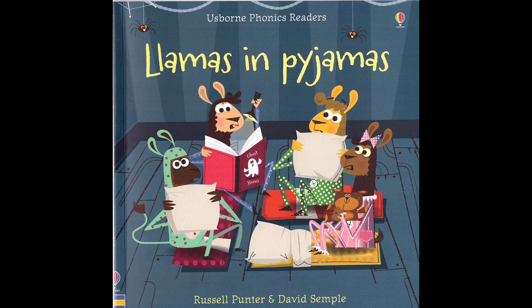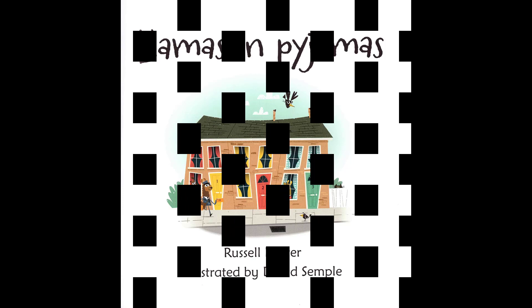Llamas in Pyjamas and Other Tales by Russell Punter and Leslie Sims. Llamas in Pyjamas.